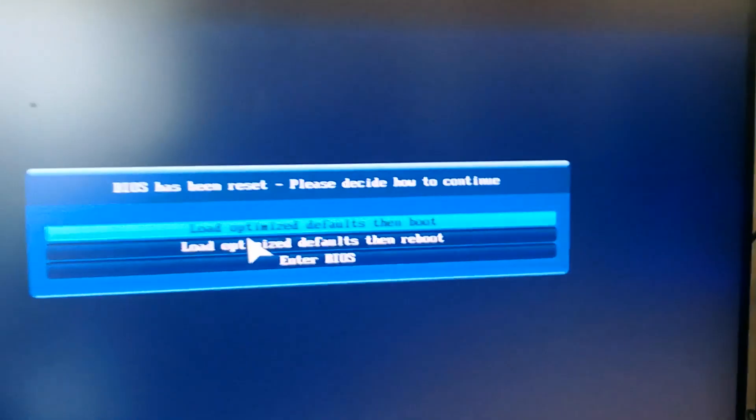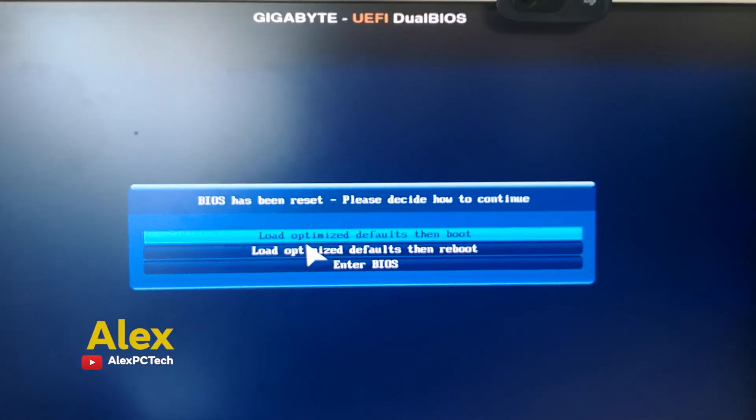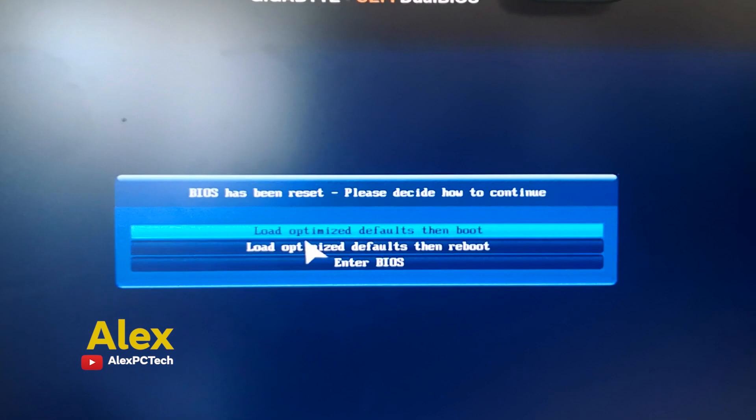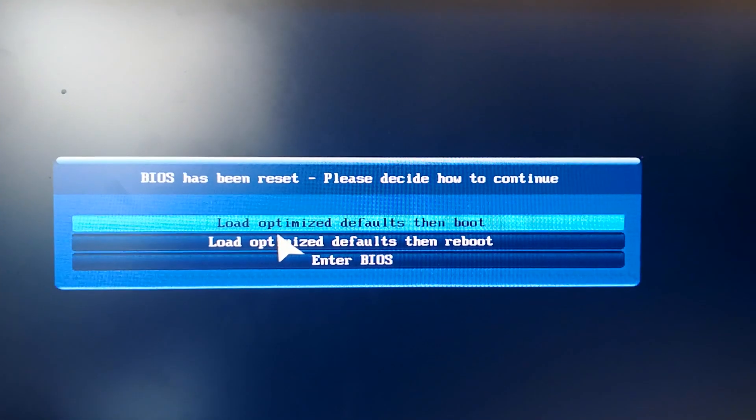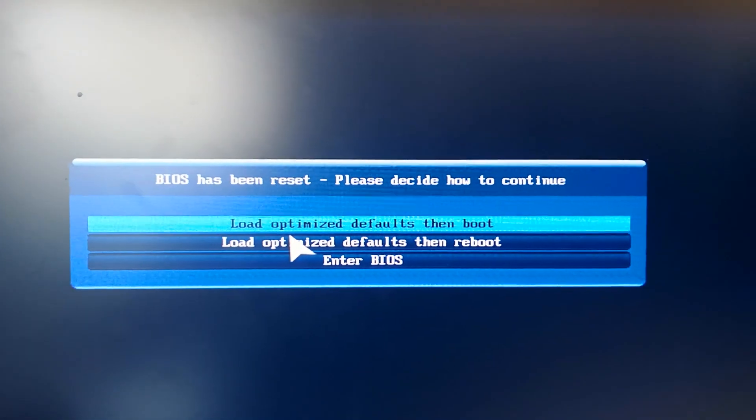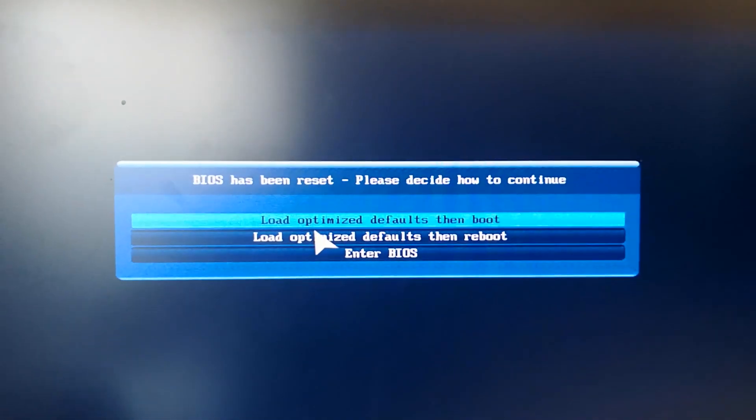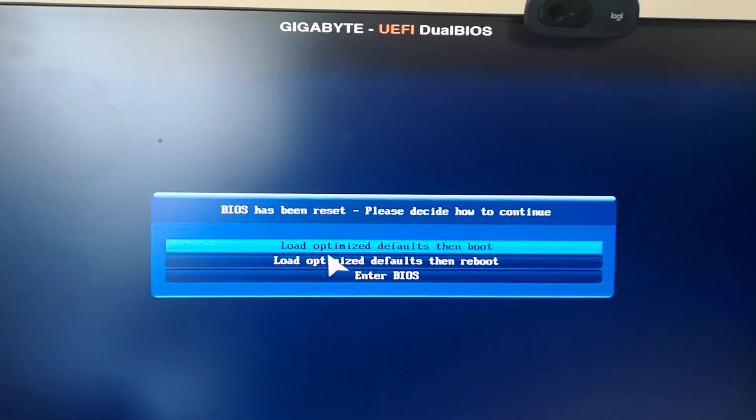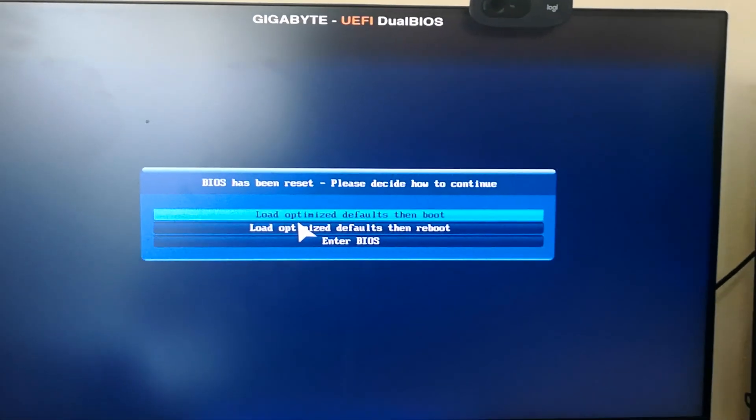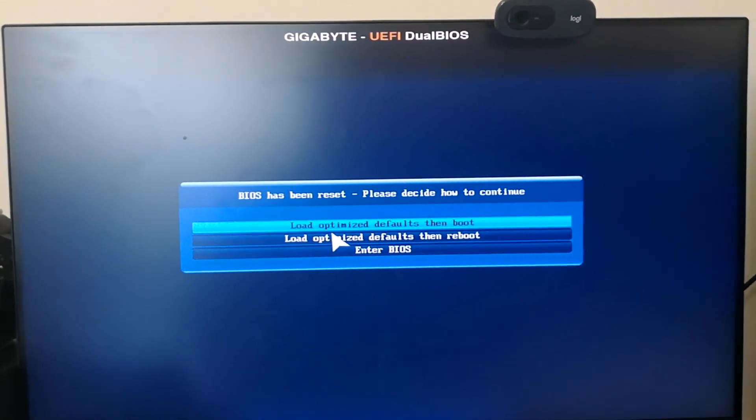Currently we're encountering an issue with this PC saying 'BIOS has been reset, please decide how to continue.' This occurs every time we boot the PC - the BIOS resets.